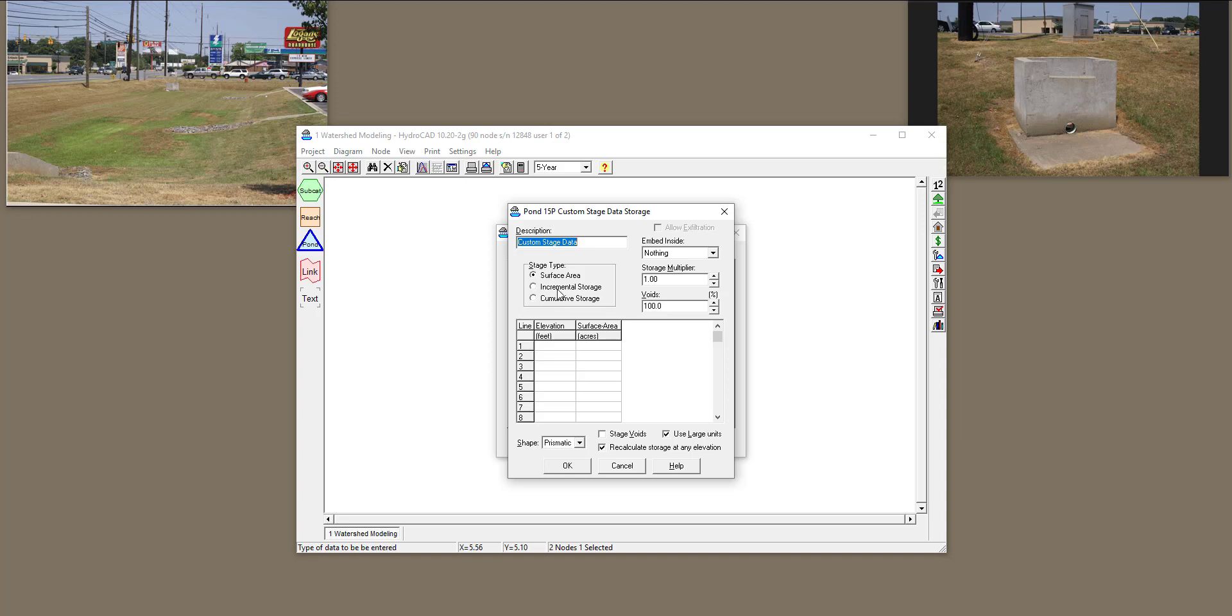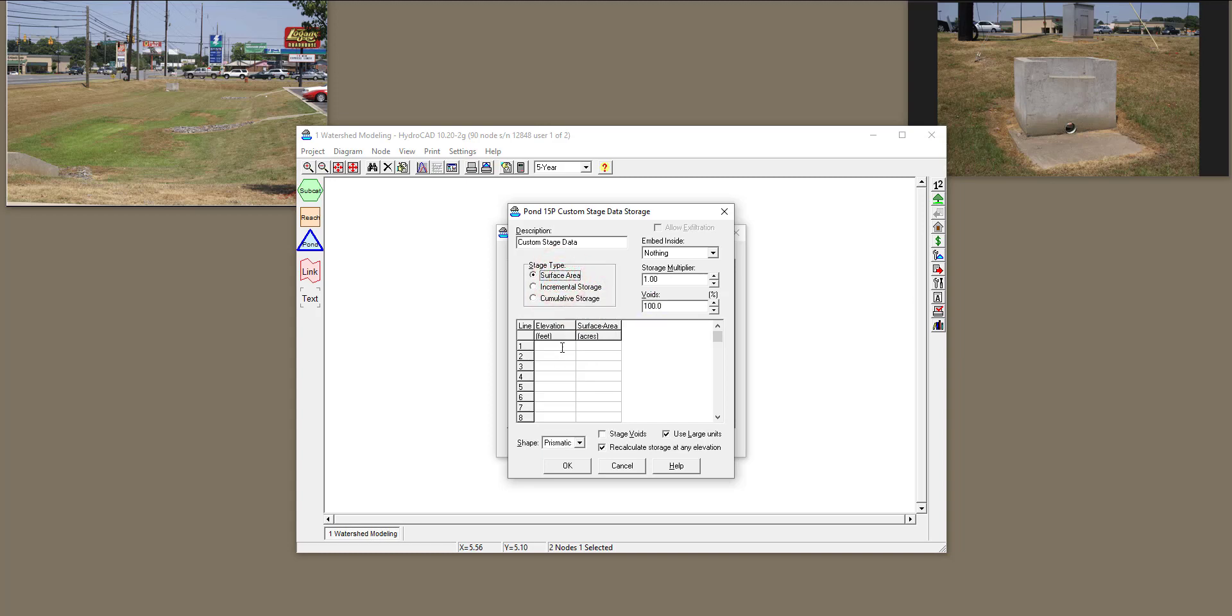I'm going to stay with Surface Area, and I'm going to go with Elevations that I have surveyed, as well as the Area that I have calculated.